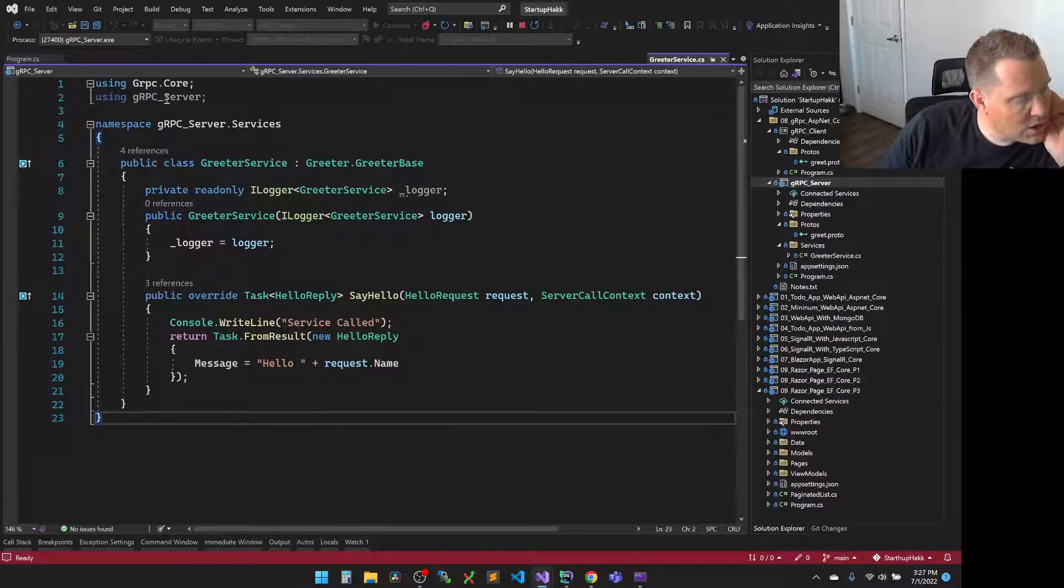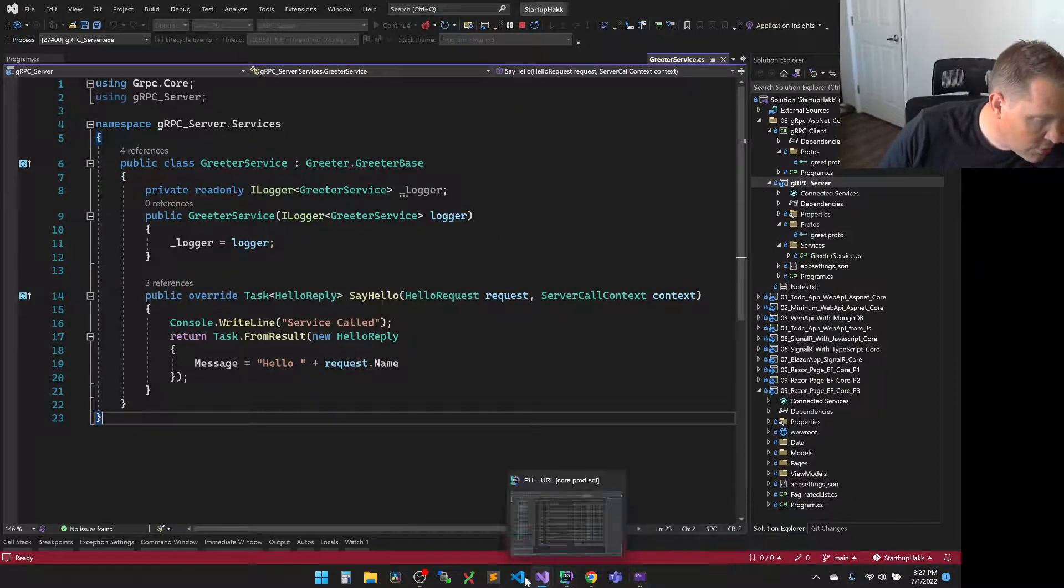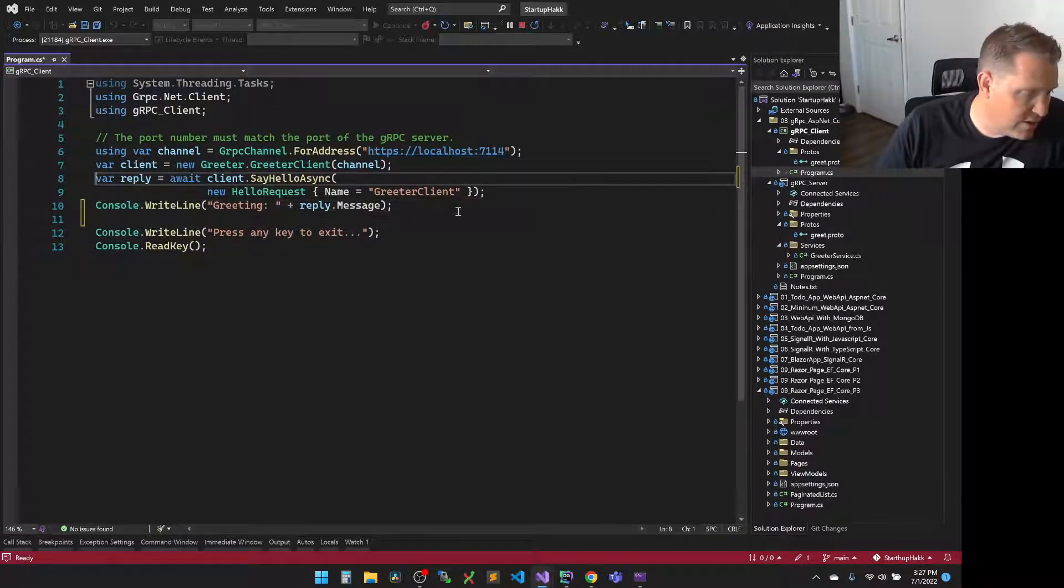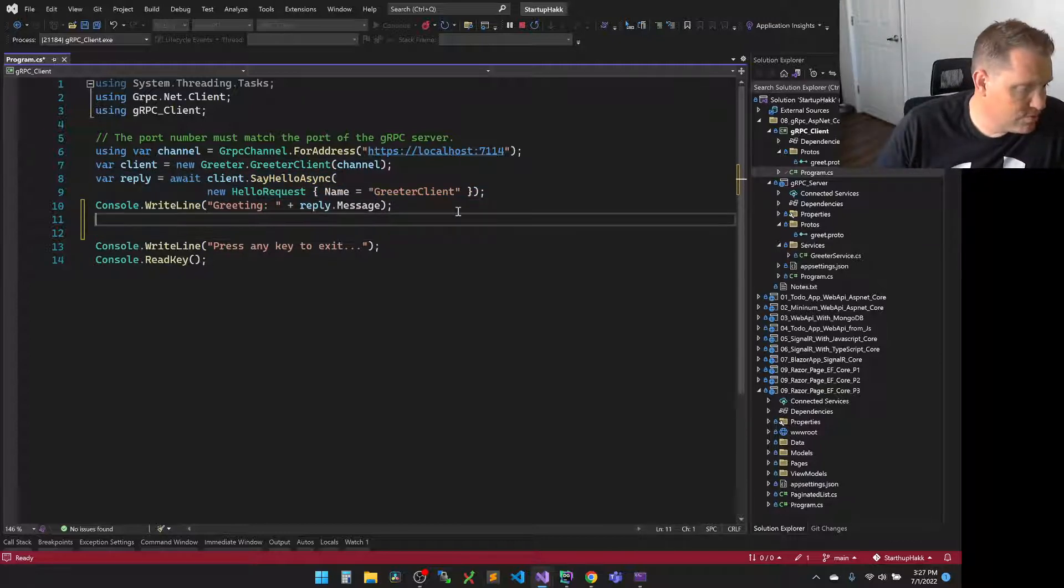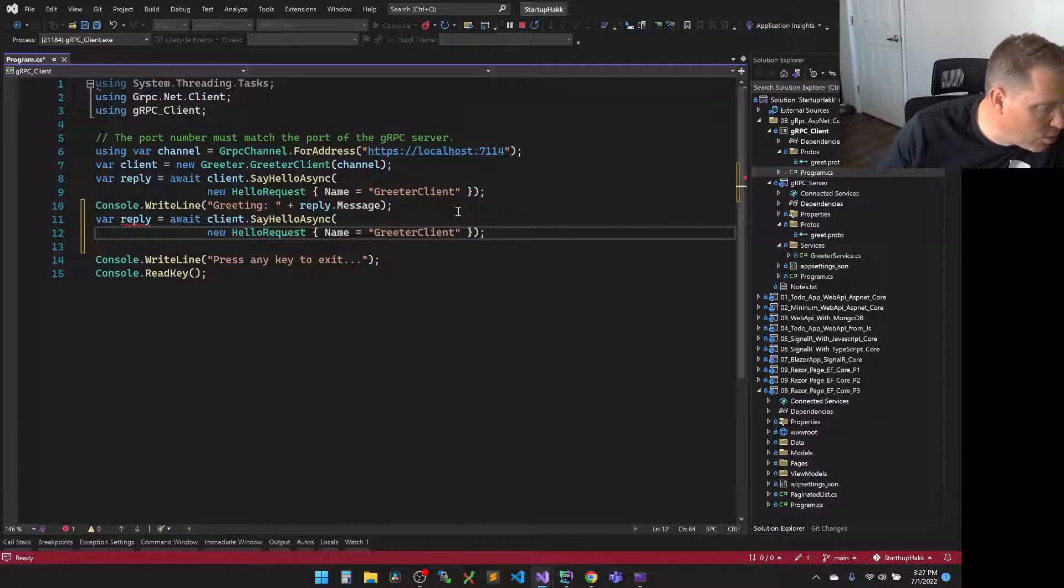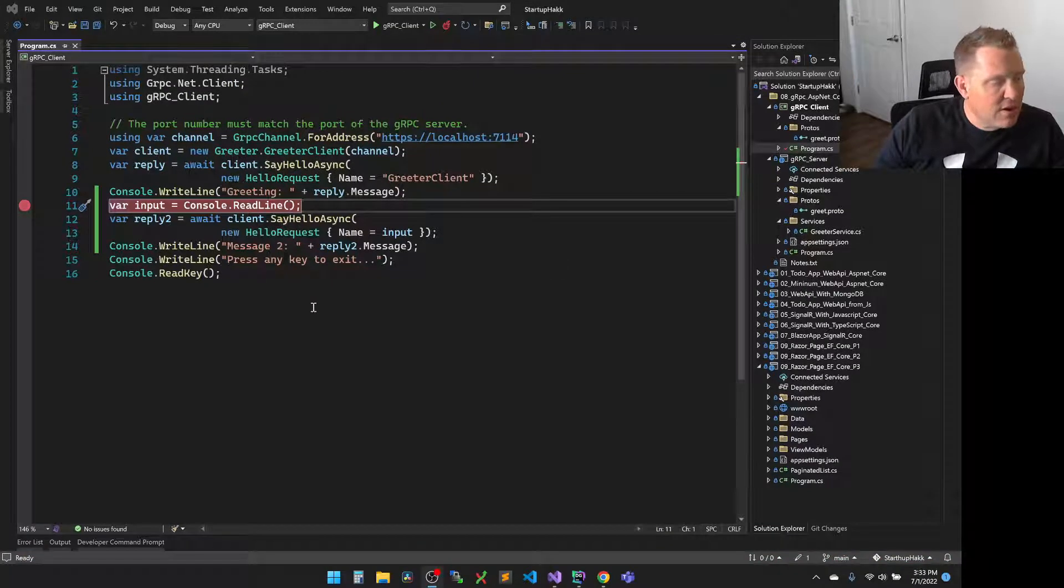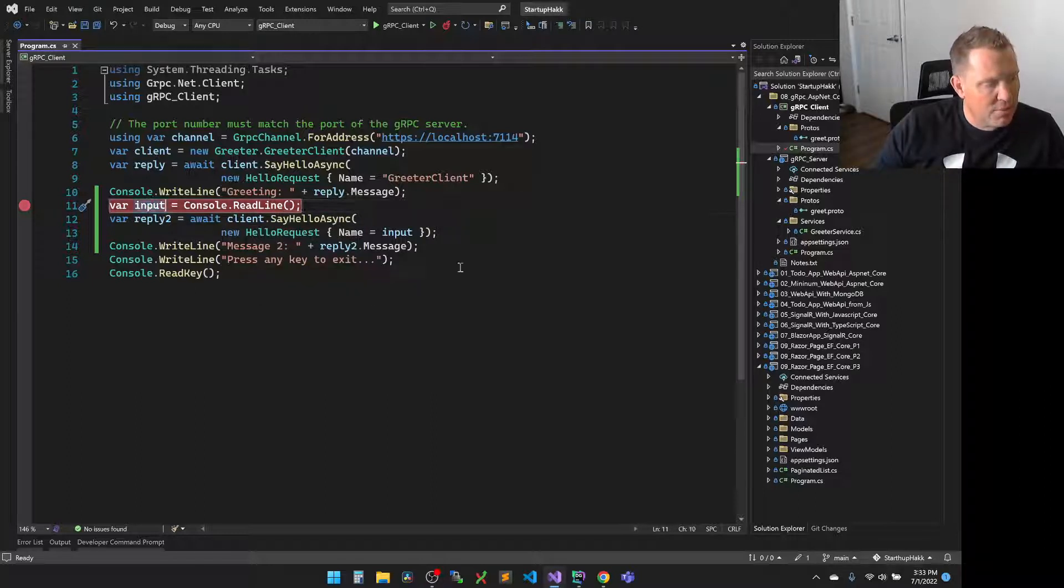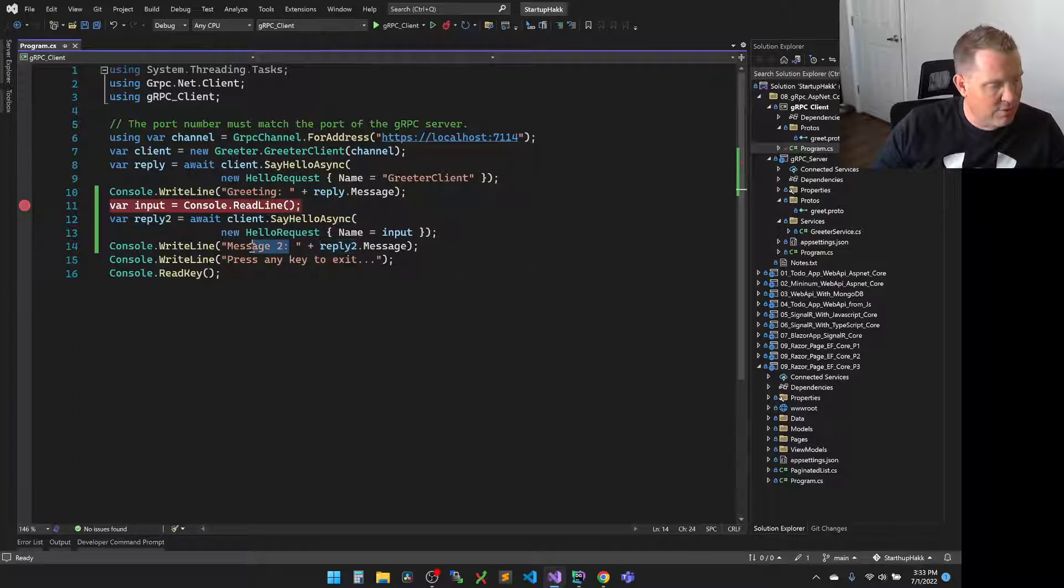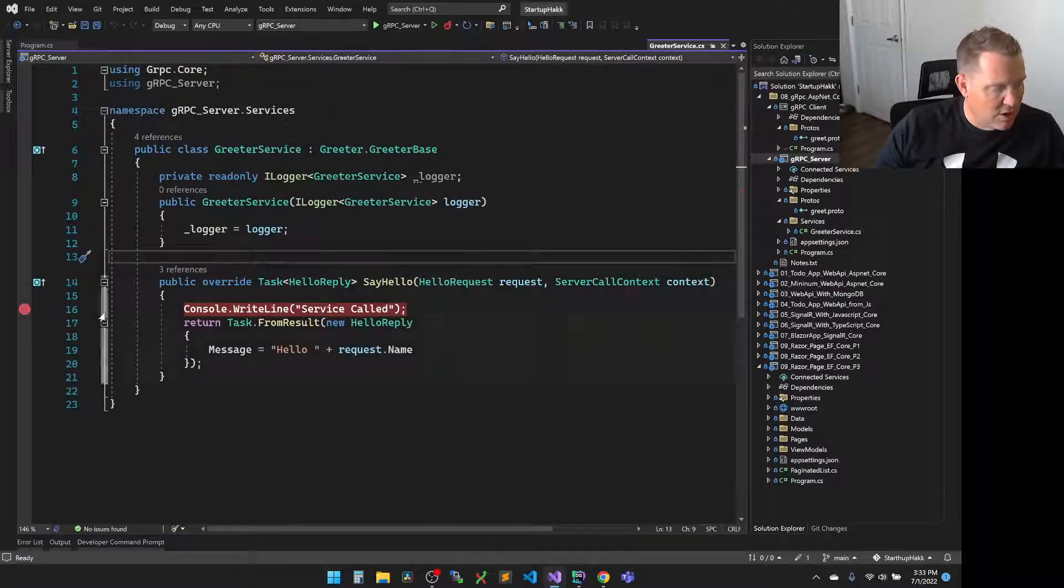So why don't we work on extending our project here just a little bit because this is kind of boring. Let's go to the client instance. Now you can see we've extended this a little bit more here. We've added an input where we're going to read from the read line and grab our input. We're then going to create a second hello async, and this one we're going to pass in our input, get a second reply, and then we'll send out the reply of message 2 here, and then allow it to exit.